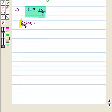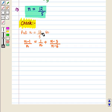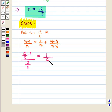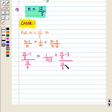So we get the value of n as 12 upon 5. Now let us check our answer. We put the value of n as 12 upon 5 in the original equation: (n minus 1) upon n equals 1 upon n plus (n minus 3) upon (n minus 6). This gives (12 upon 5 minus 1) upon (12 upon 5) equals 1 upon (12 upon 5) plus (12 upon 5 minus 3) upon (12 upon 5 minus 6).